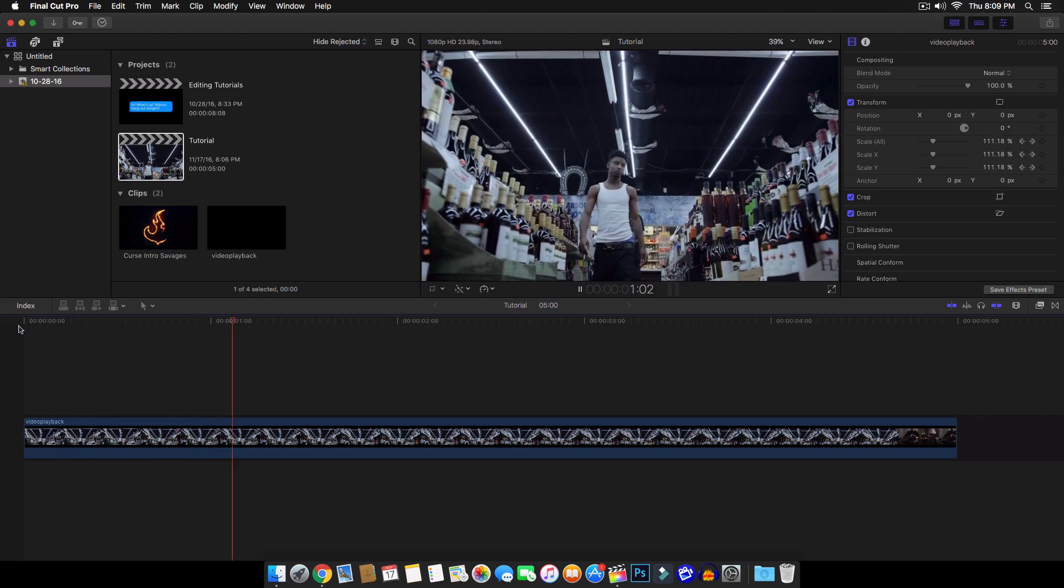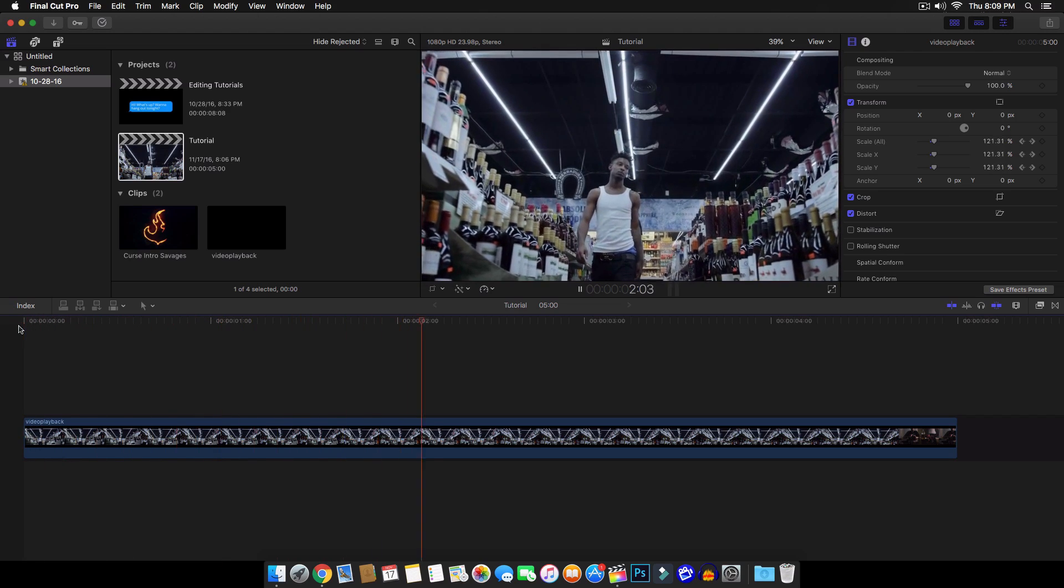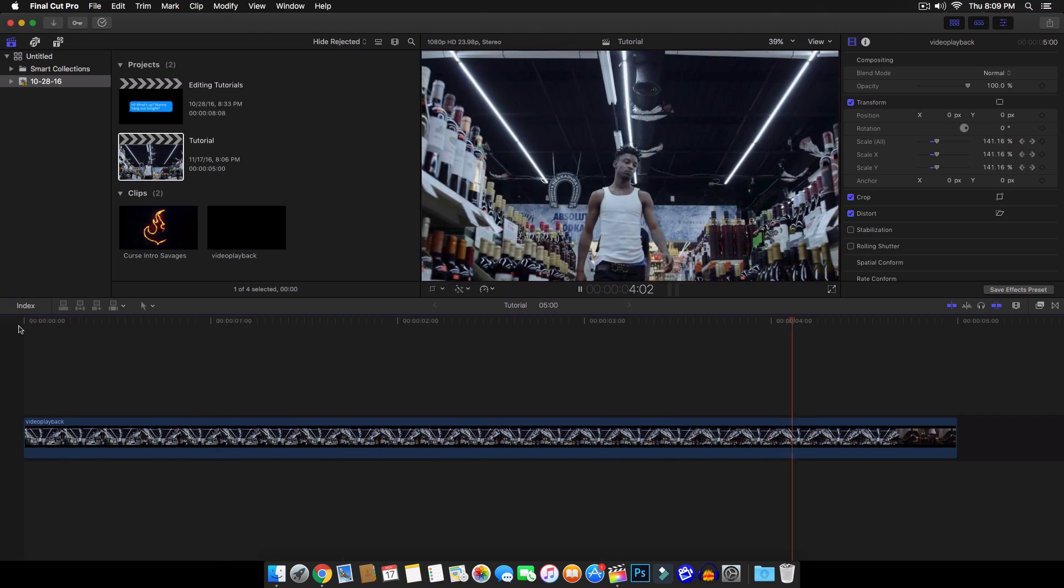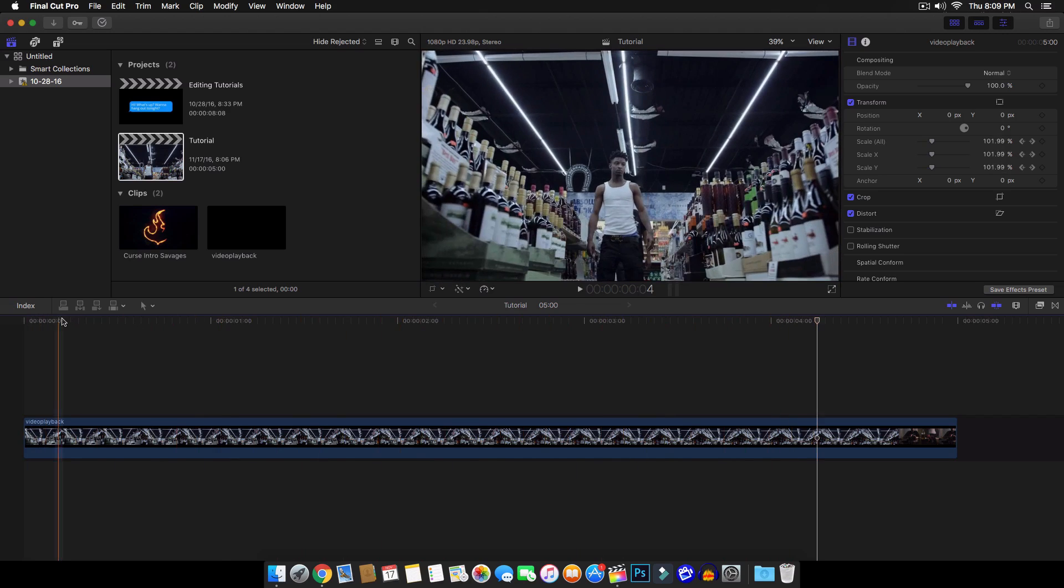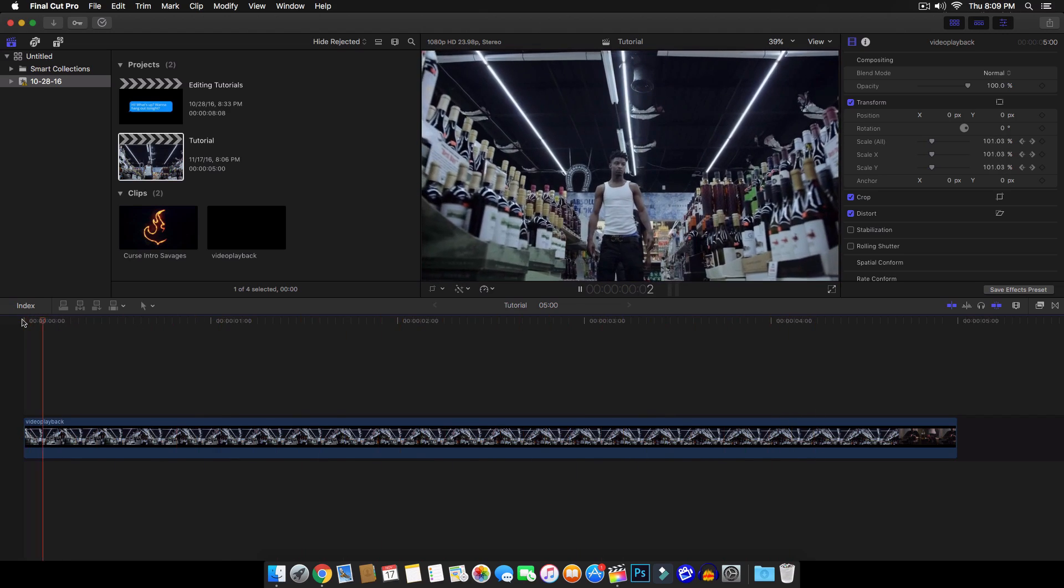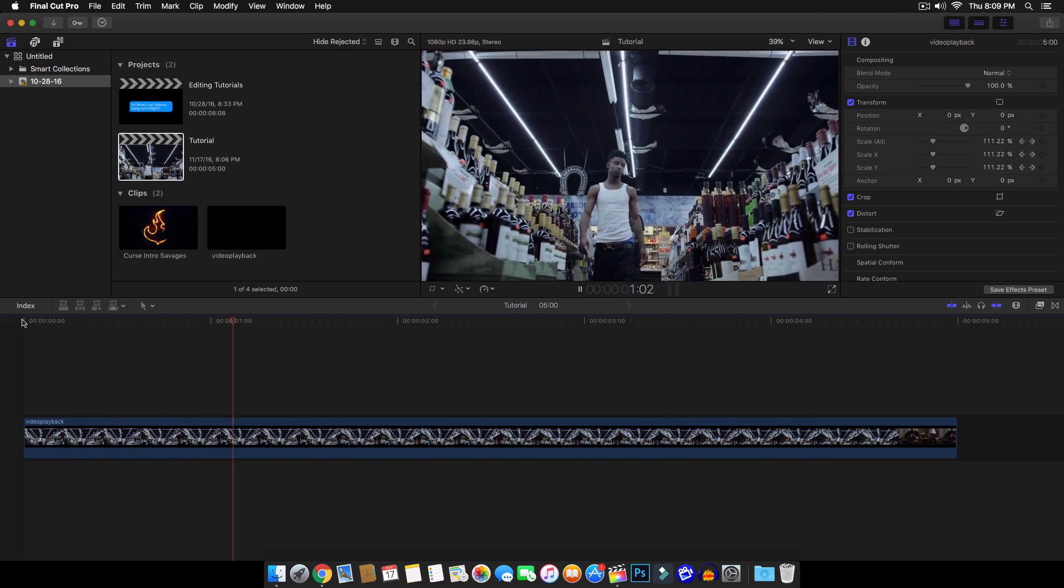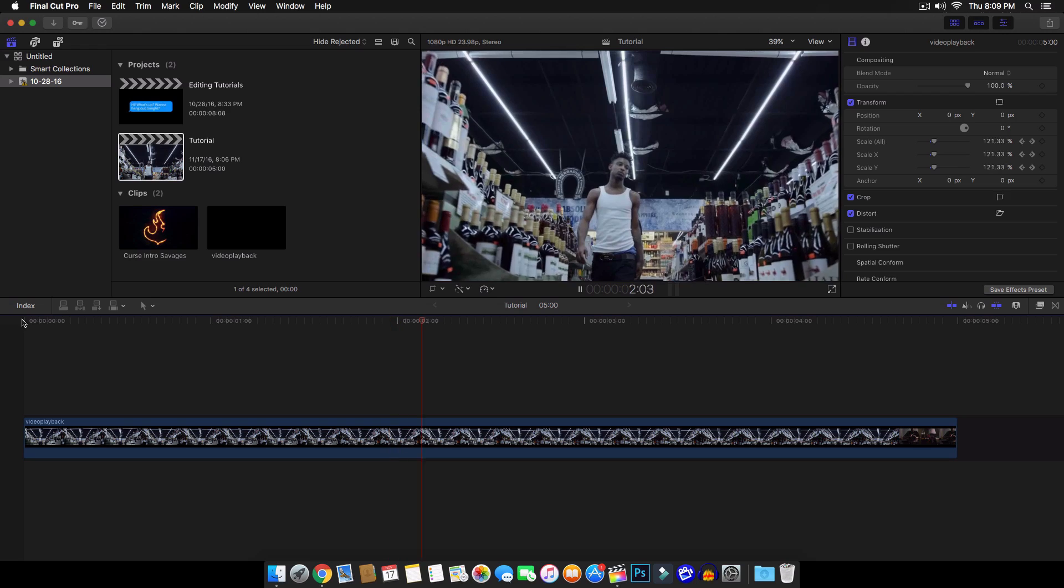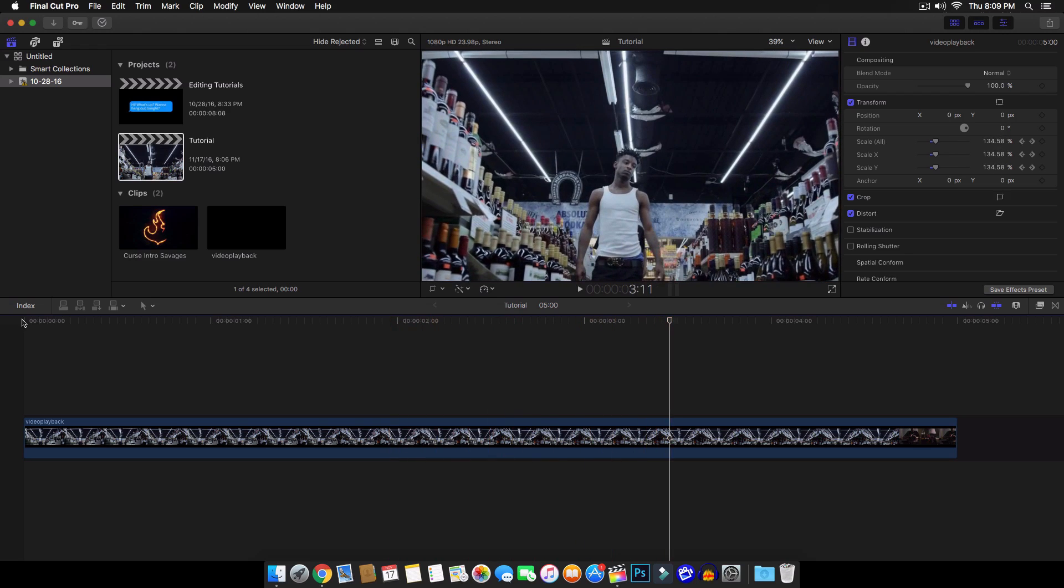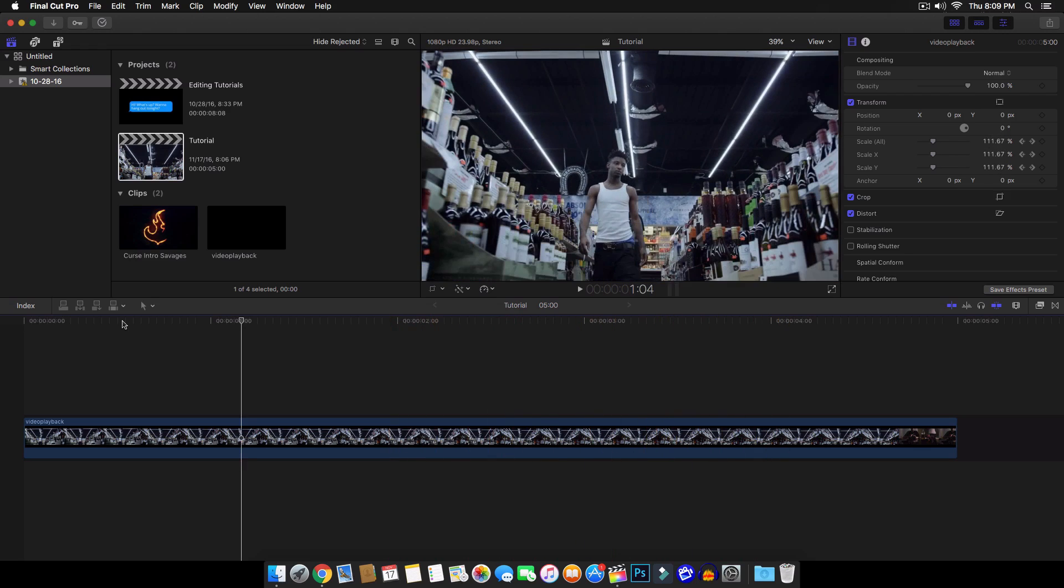And this is a really, really nice effect that you guys can do in your videos or movies or short films or anything like that. And this is an awesome thing that you guys can accomplish with Final Cut Pro X. So I mean, that's a pretty cool effect.